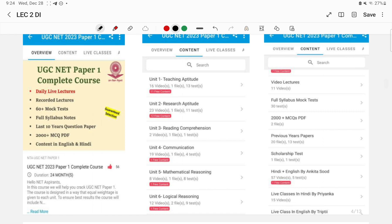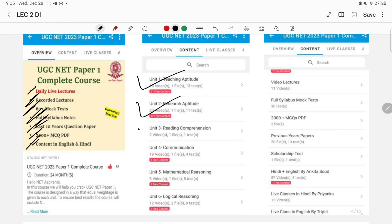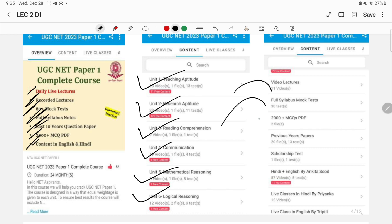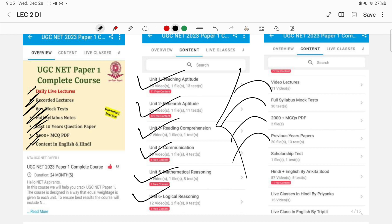For UGC NET Paper One, the course includes daily live lectures, recorded lectures, 60 plus mock tests, full syllabus notes, last 10 years question papers, 2000 plus MCQ PDFs, covering units like teaching aptitude, research aptitude, reading comprehension, communication, mathematical reasoning, and logical reasoning — available in both English and Hindi. You can follow Ankita ma'am for bilingual, Priyanka ma'am for Hindi, or Tripti ma'am for English.